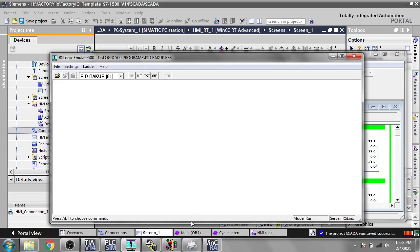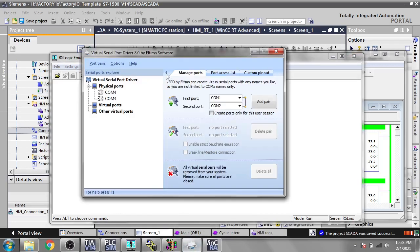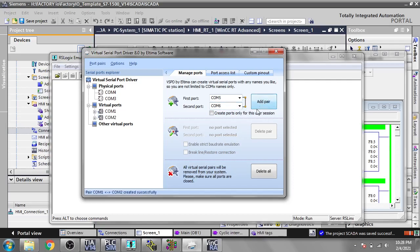I have software called Virtual Serial Port Driver. If you watch my InduSoft tutorial you will easily understand what virtual serial port drivers are — you can download a trial version from the internet. Now I am going to create a port: COM1 and COM2. I am going to add them and you will see COM1 and COM2 created.